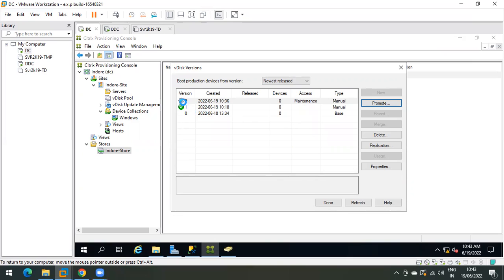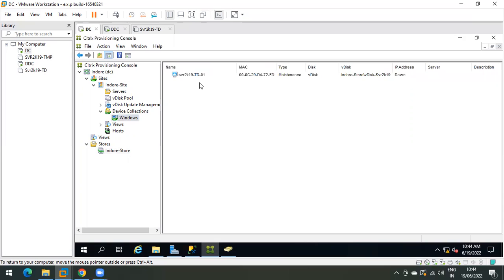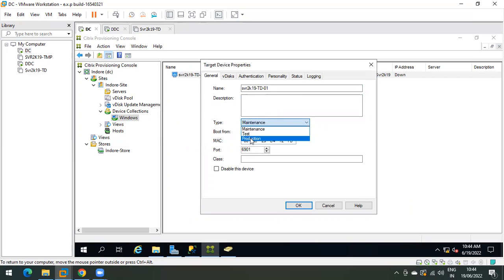Within some time you will see a green check mark on version 2, because that is the version where we made changes and are now promoting to production. As you can see, the current version is now 2. Click Done. Then from Device Collections, right-click the device, go to Properties, and change the Type from Maintenance back to Production.